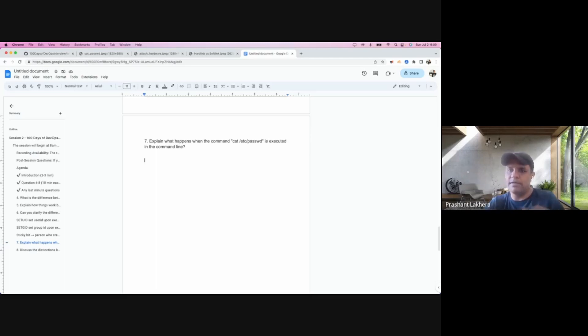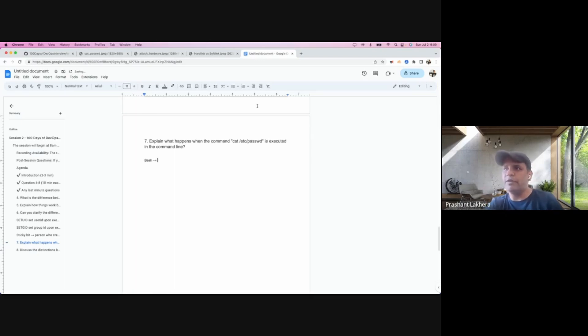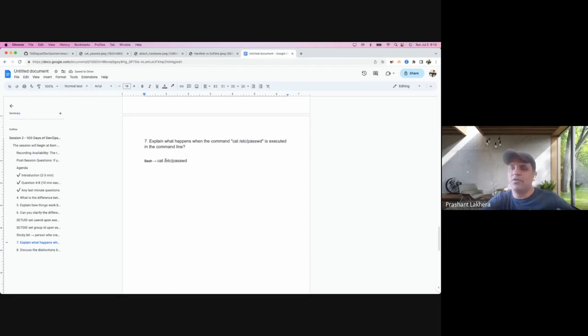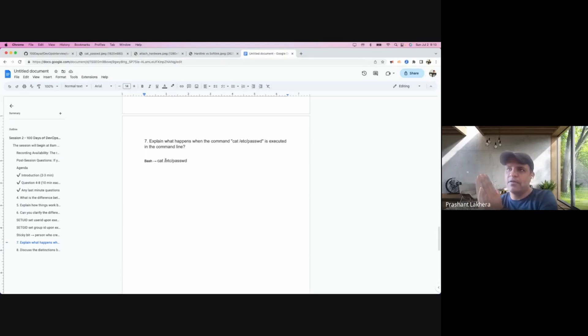I'll start with, let's say I'm in the bash interpreter. If you look at this command, what do you think is happening behind the scene? If I'm seeing this cat /etc/passwd command, what exactly am I seeing?